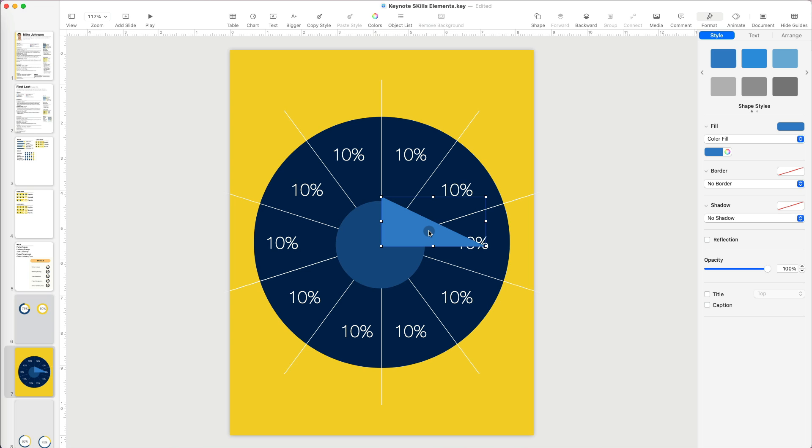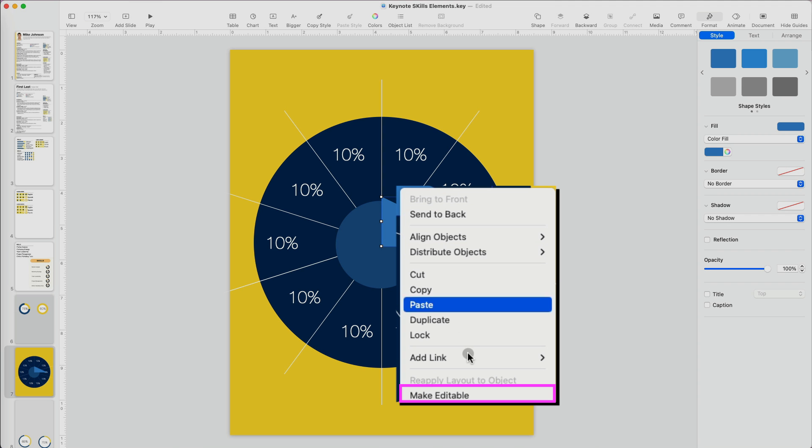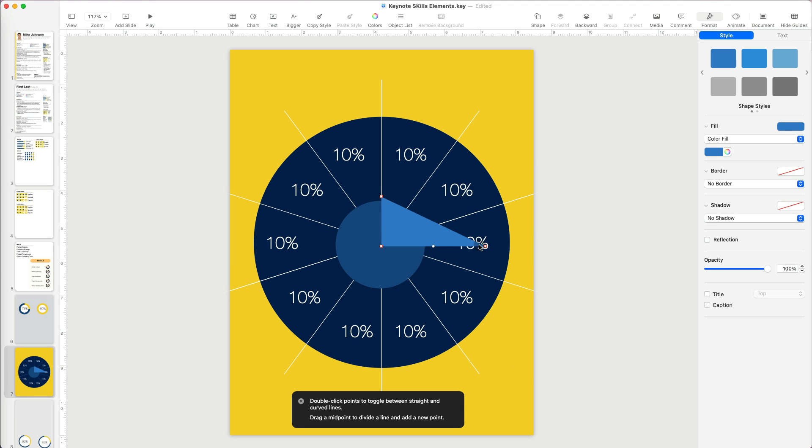If I want to reshape it to something other than the right triangle that it is, here is a neat trick. Right click on the shape and select Make Editable.